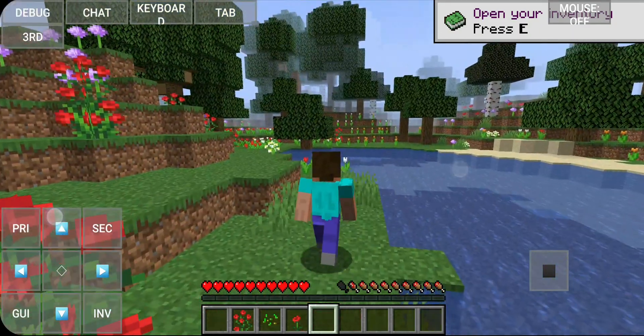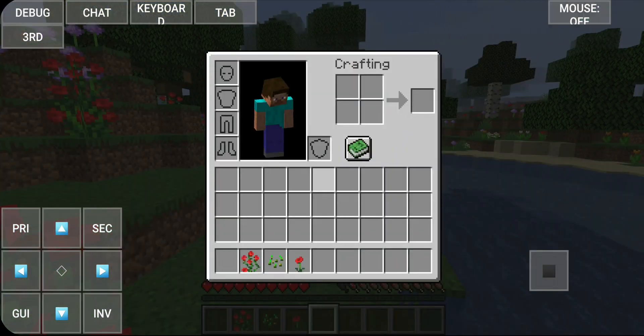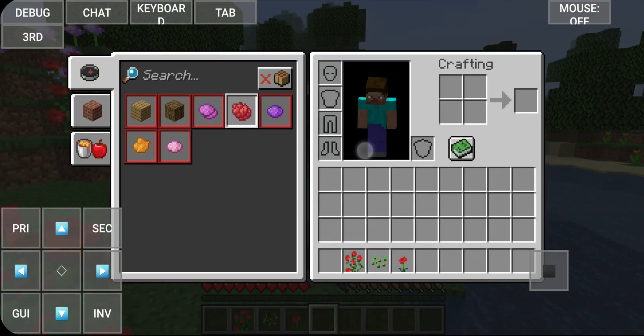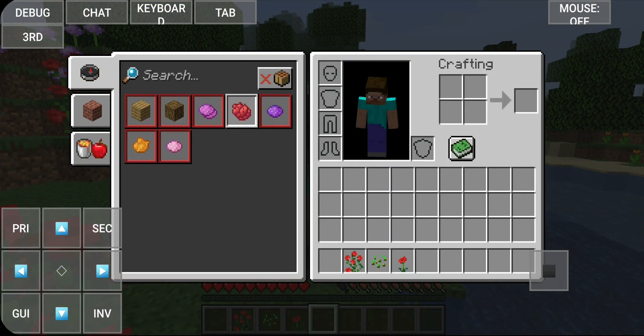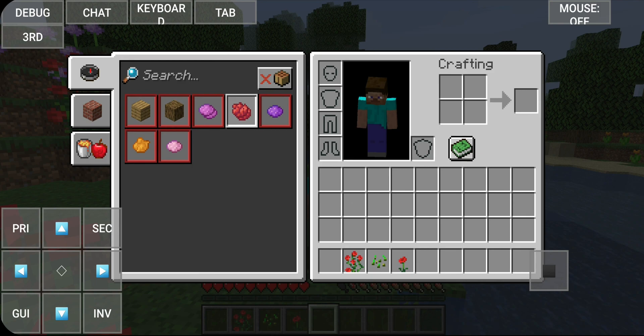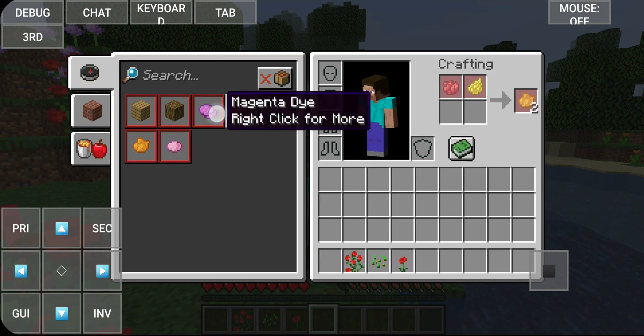Crafting — you can craft. What can we craft with pink dye?